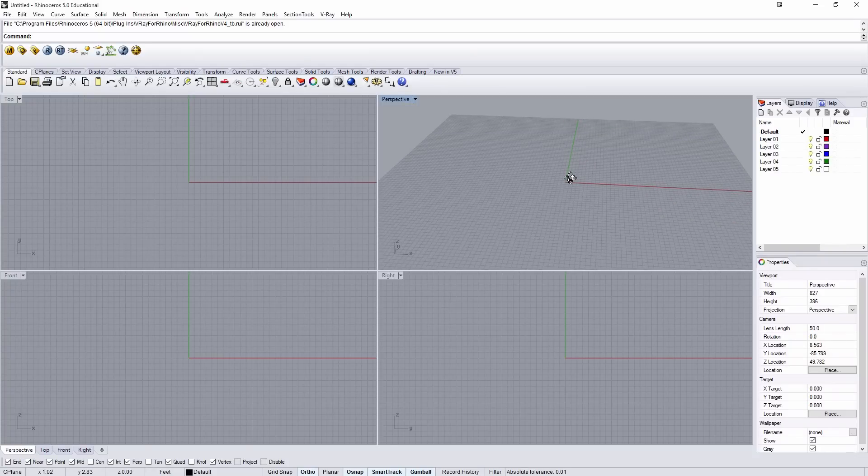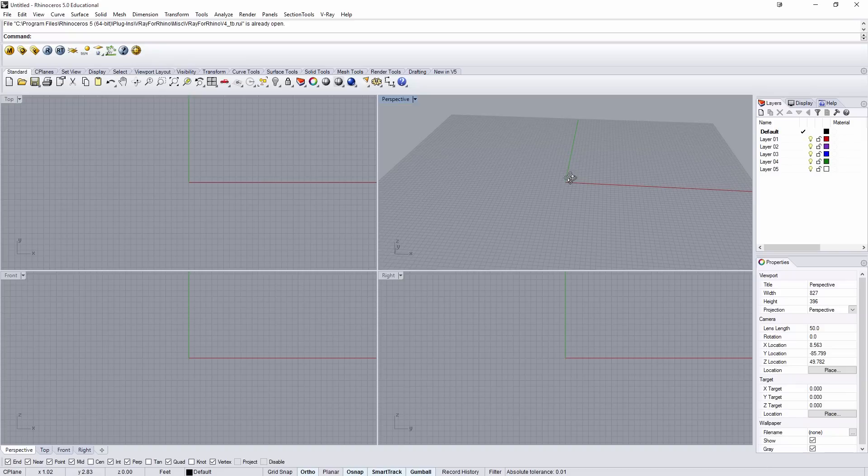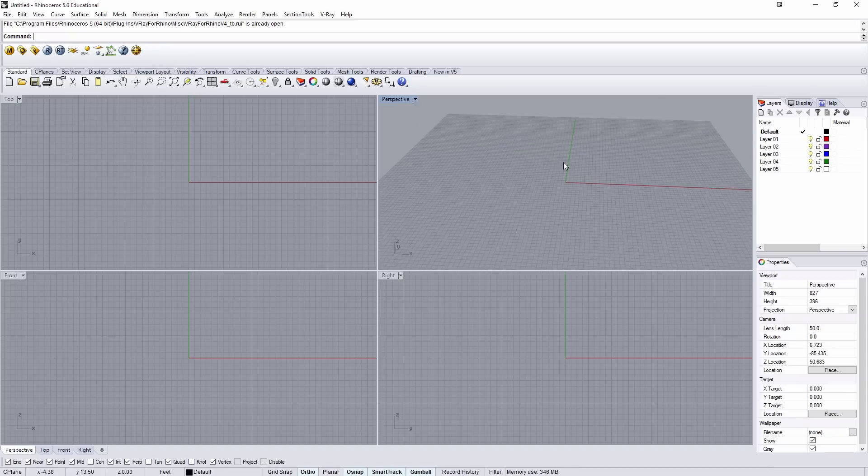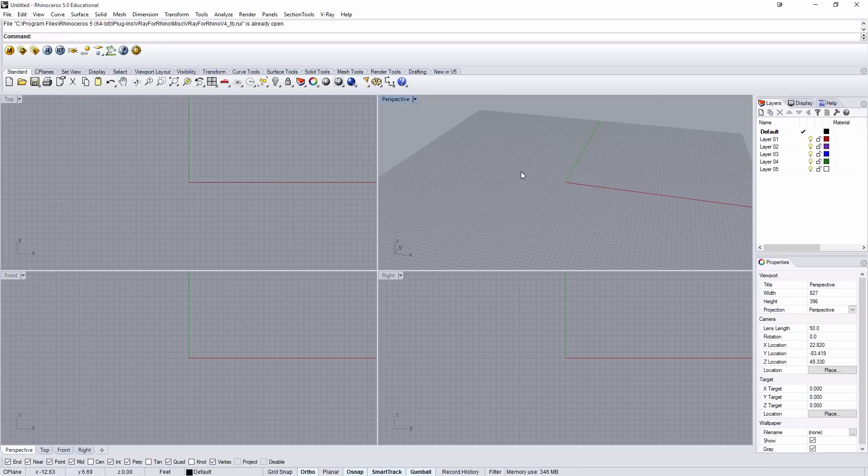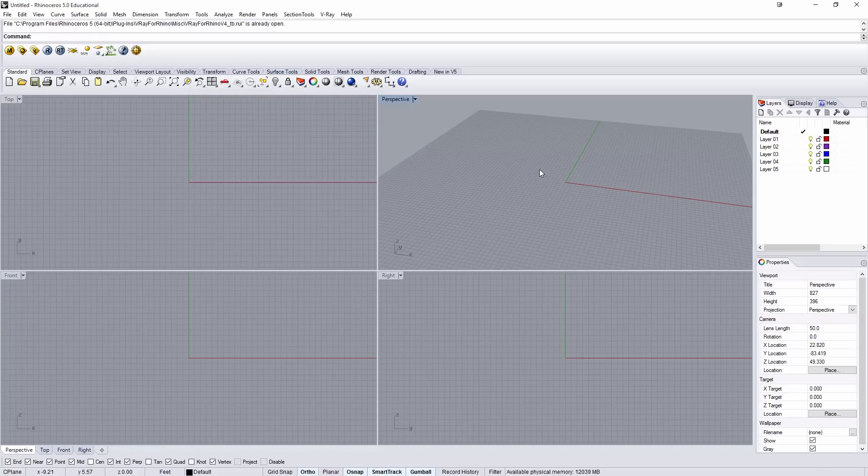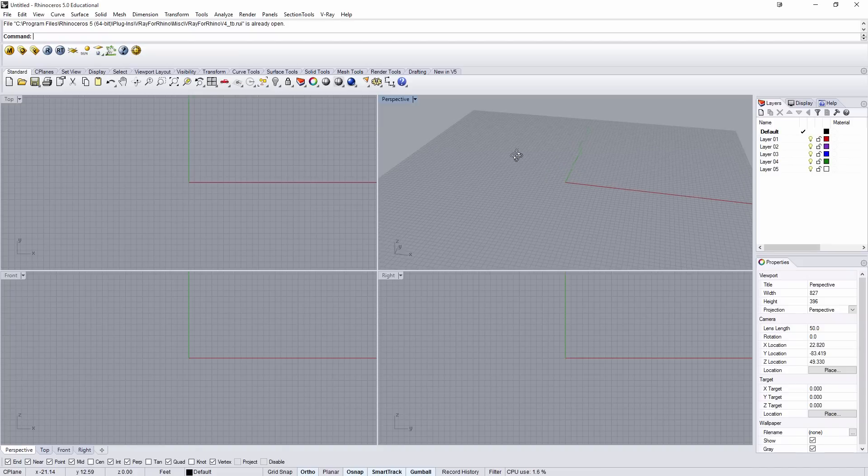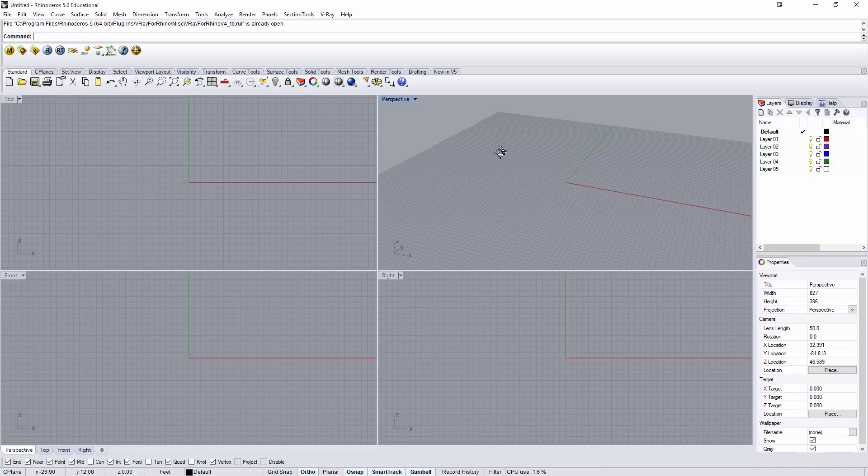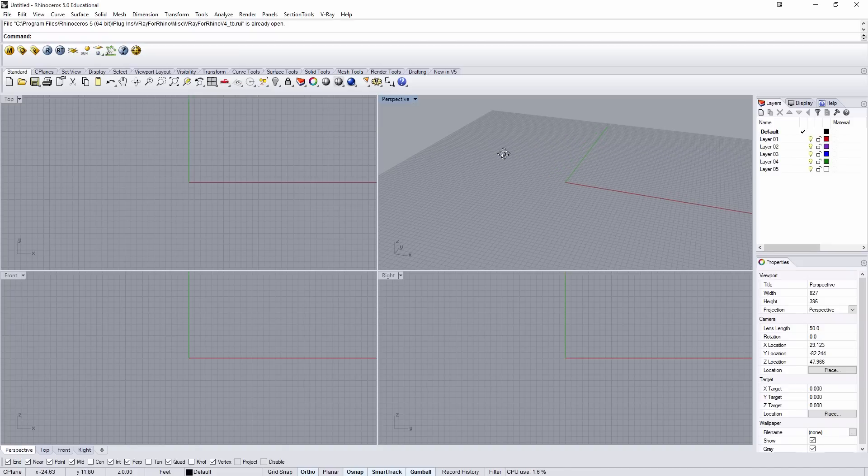In this tutorial, we're going to be looking at a plugin for Grasshopper 3D called Meerkat. Meerkat's a plugin that will allow you to use GIS information, specifically shapefiles, to generate topography and site plans.